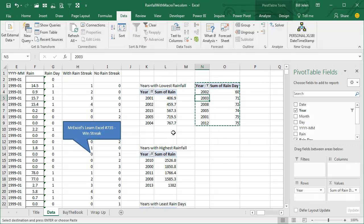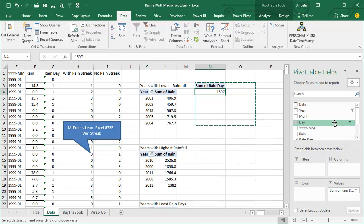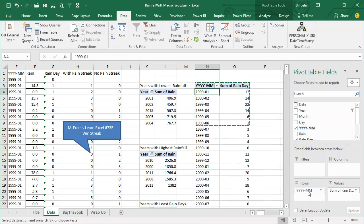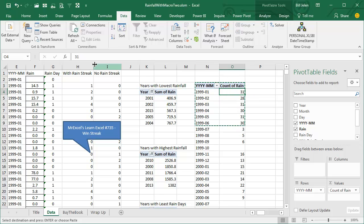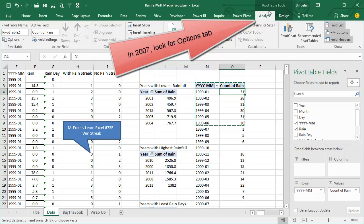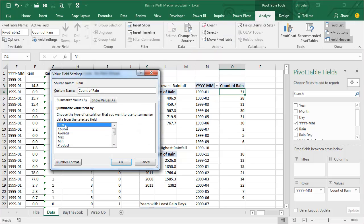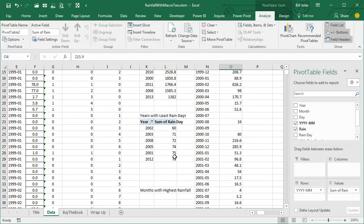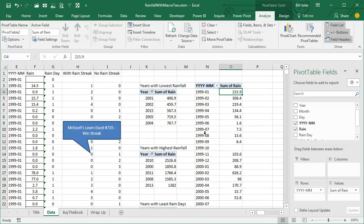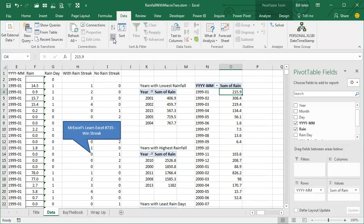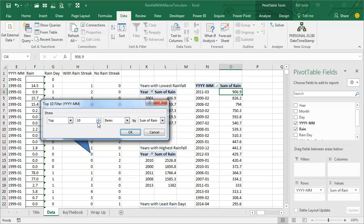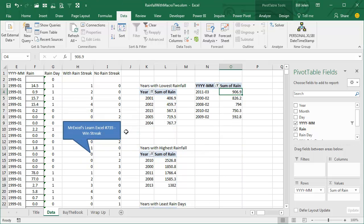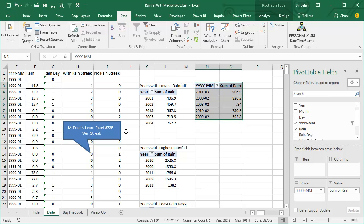Now we're changing a field in the Row area. We take Year out and put the Month field in. Then we go back to RAIN instead of Rain Days and put Rain in. Again, the pivot table has forgotten we wanted SUM, so go to the Analyze tab — in 2007 it's the first Pivot Table Tools tab — go to Field Settings and choose SUM. We're looking for Months with the Highest Rainfall, so we sort descending, Data Z to A, and then go back into Value Filters, Top 10, and ask for the Top 5. Very, very flexible — you can figure out months with least rain days, most rain days, and so on.